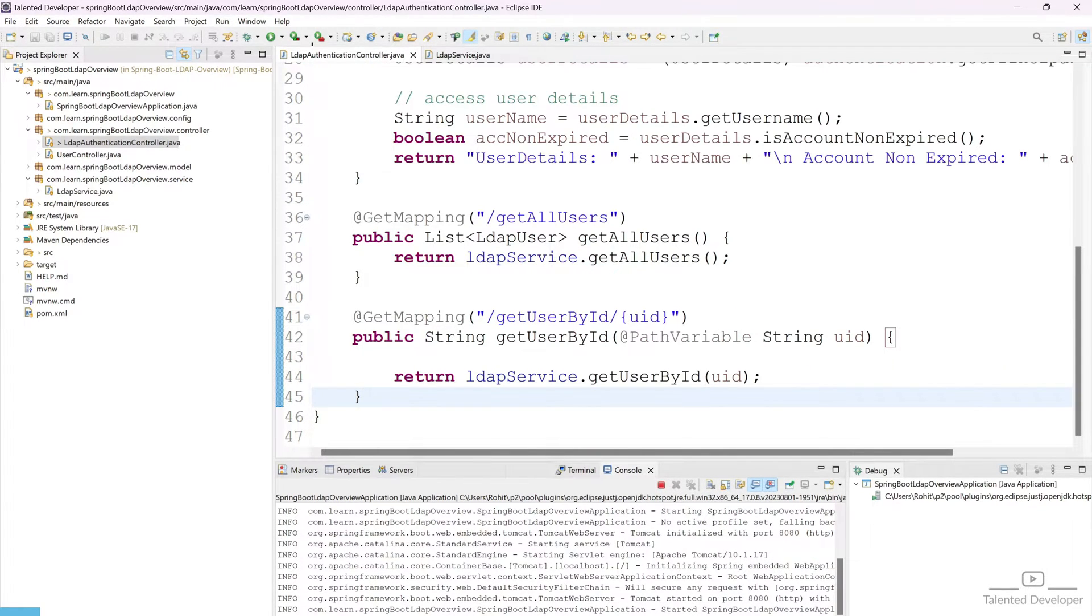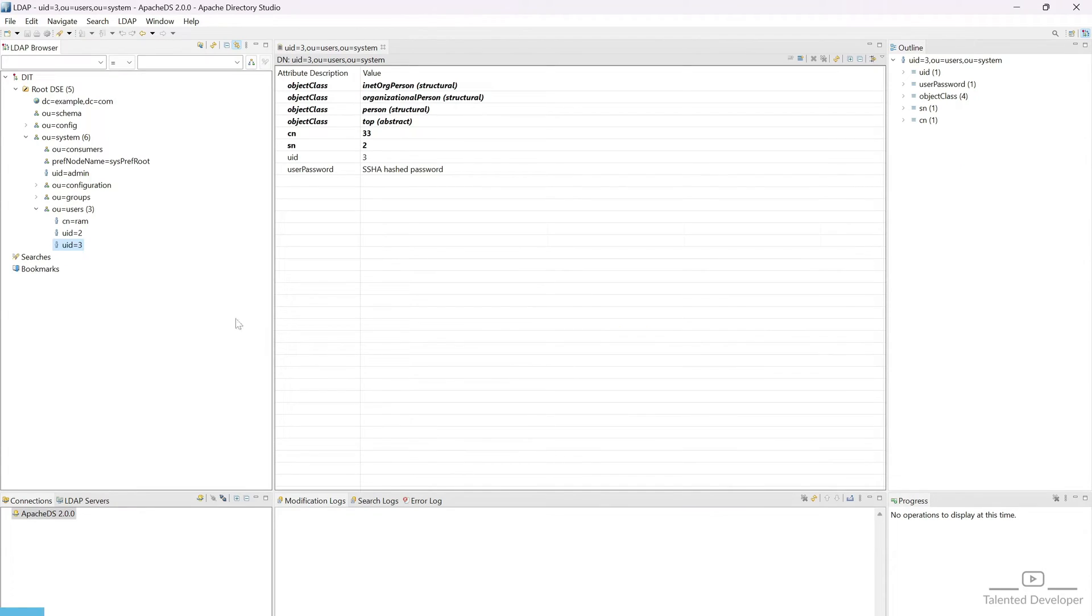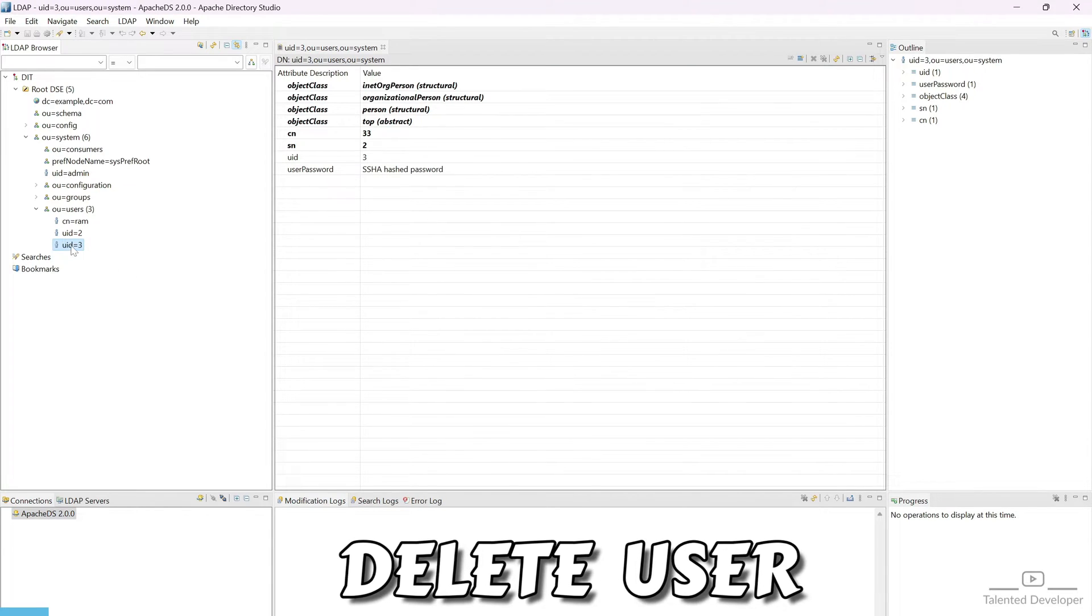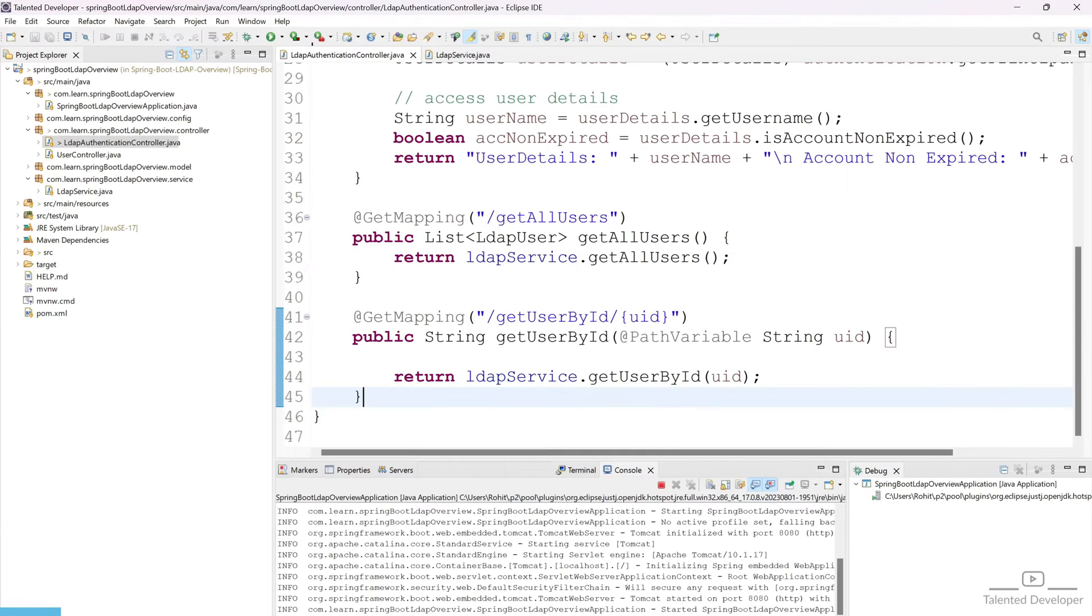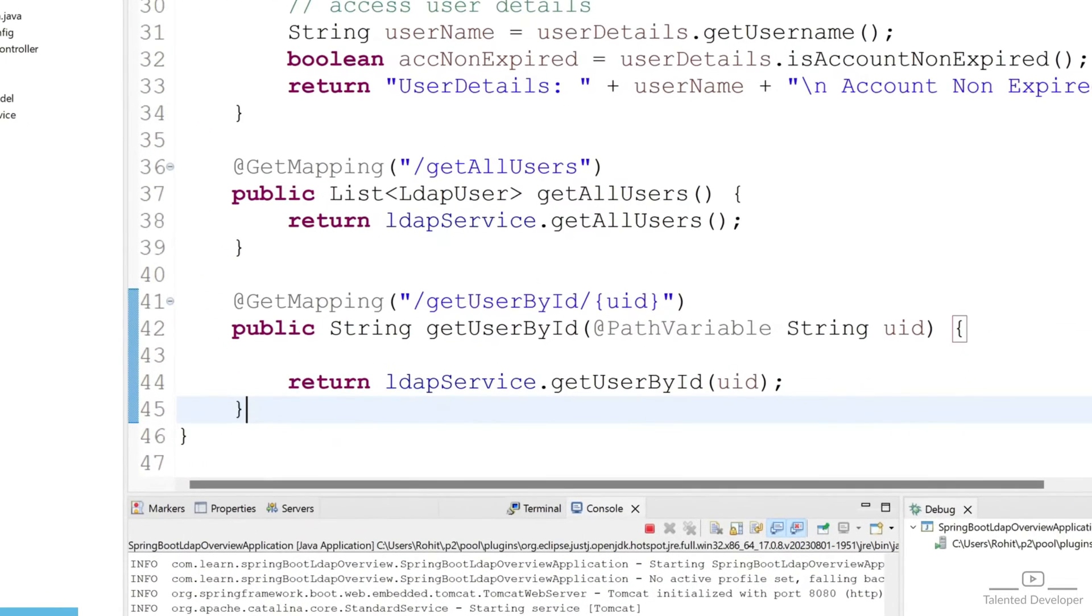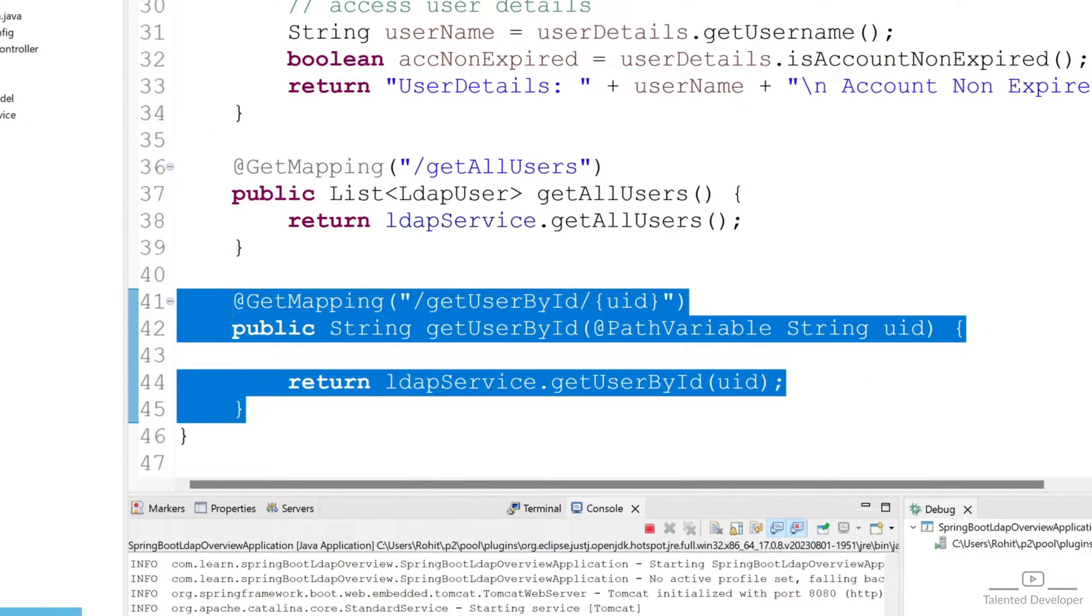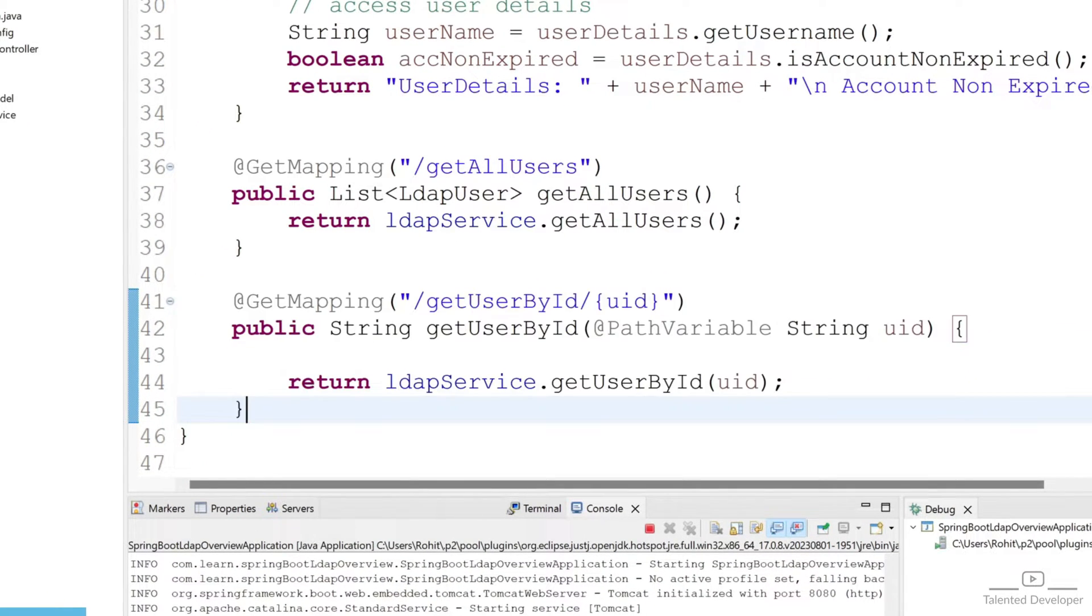In this tutorial we are going to delete user on the basis of UID. You can open your LDAP authentication controller class and copy this API.